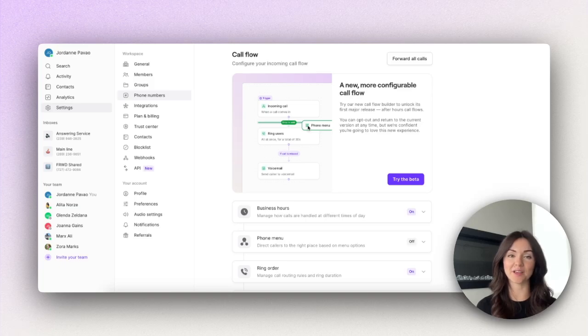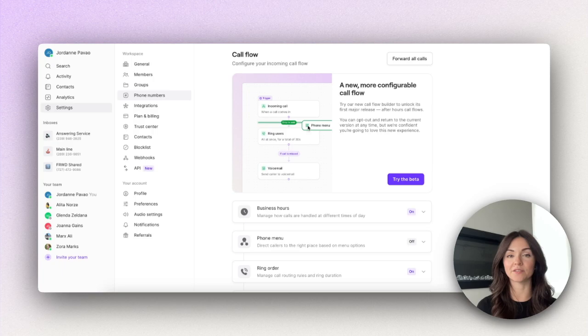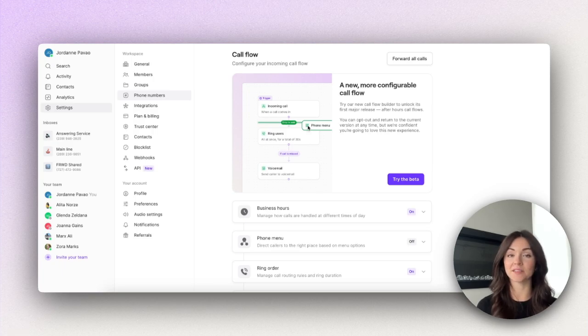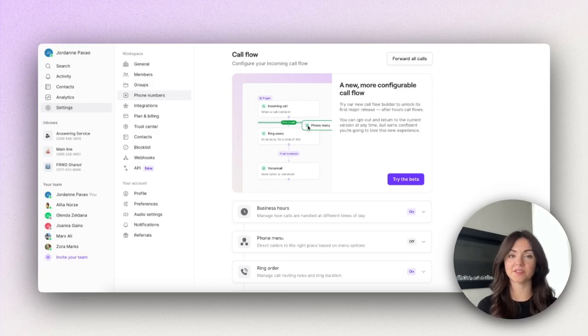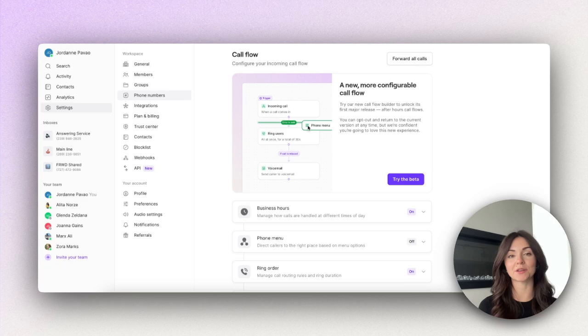Hi everyone, I'm Jordan and I work on the product team here at OpenPhone. Today I'm going to give you the first look at our new call flow builder. This new upgrade is not only easier to use but it's also much more configurable.